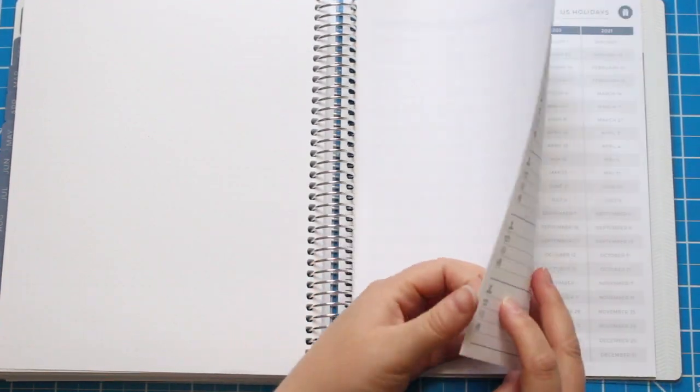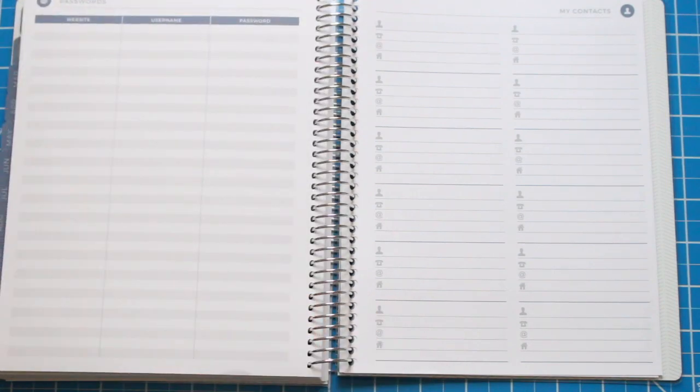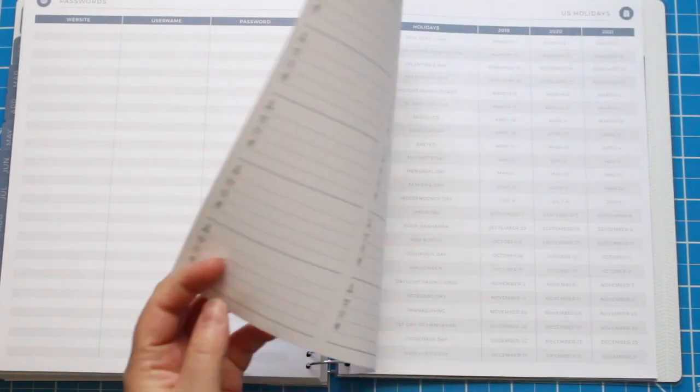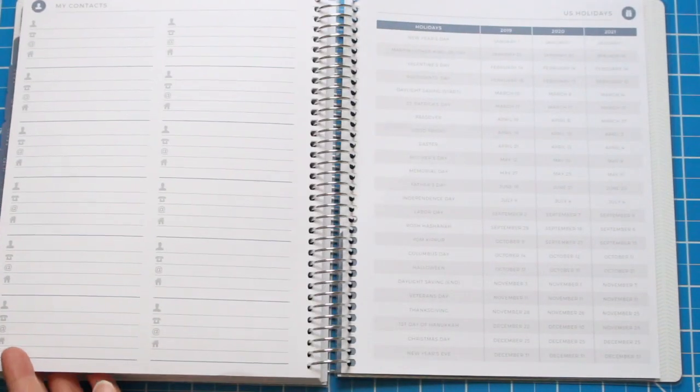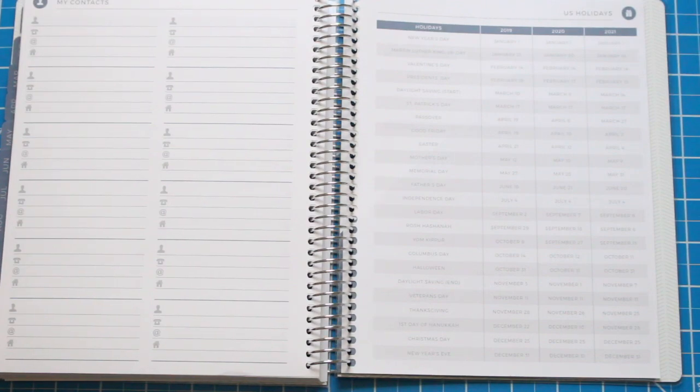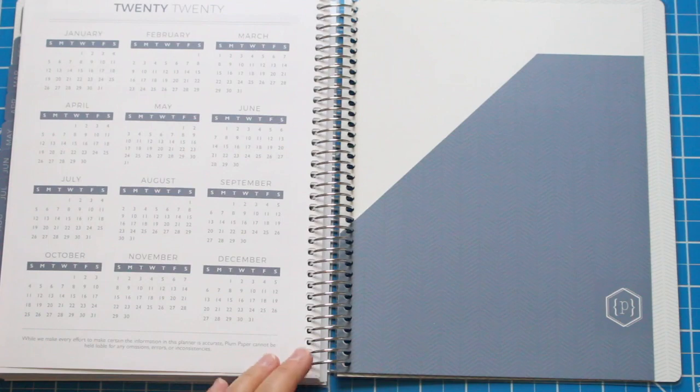Like I said, this is the second time I've purchased a Plum Paper Planner. They're really one of my favorite companies and one of my favorite planners ever. If you have any questions for me, please leave them in the comment section below. Follow me on Instagram if you're not already, and I'll talk to you in my next video. Bye!